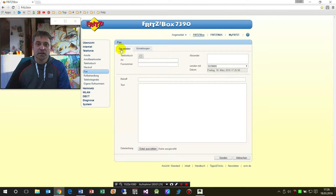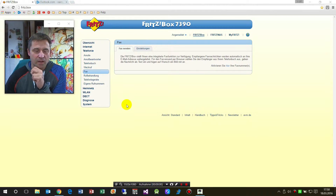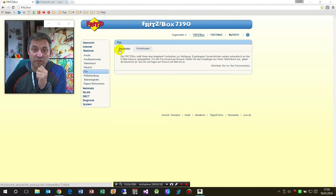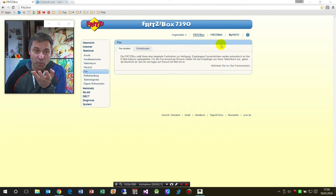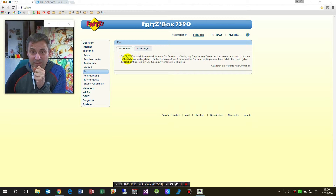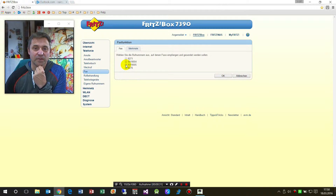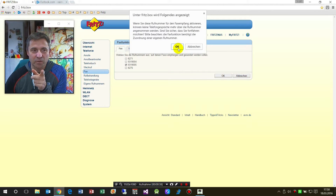And in the fax function, you have this fax sending. Now, before you start with sending and receiving faxes, if there's no fax number set up, you first have to set up a fax number here. Then you will set up this fax number — this number is reserved for faxing.